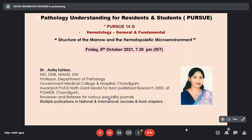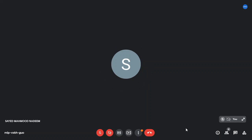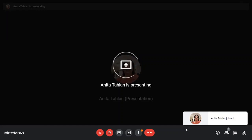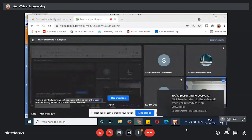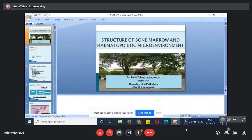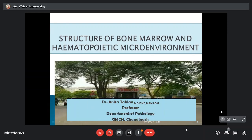Before I ask Dr. Tehlan to start, let me request all of you to please keep your mic muted, your camera off, and please don't share your screen. Let me request ma'am to please share her screen and let's start. Thank you so much Dr. Nadeen for giving me this opportunity. Today I'm here to talk about the structure of bone marrow.